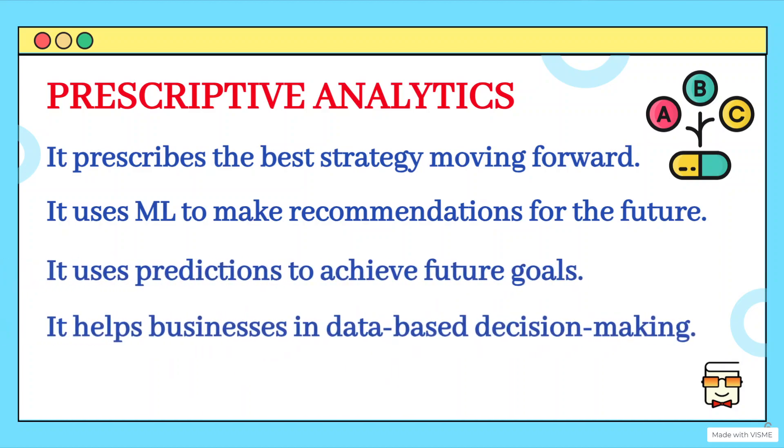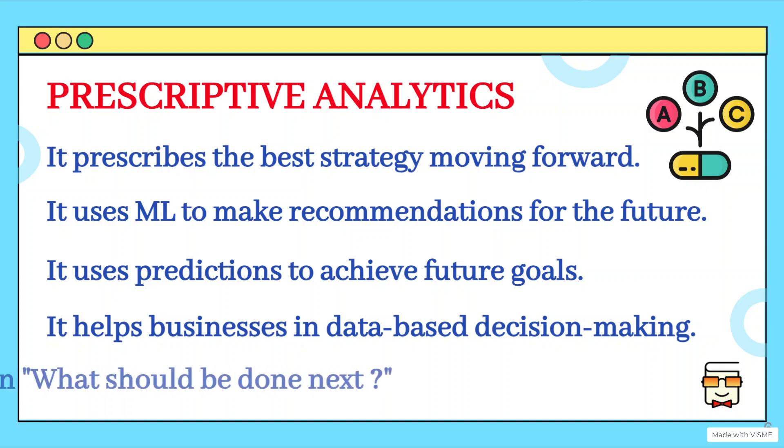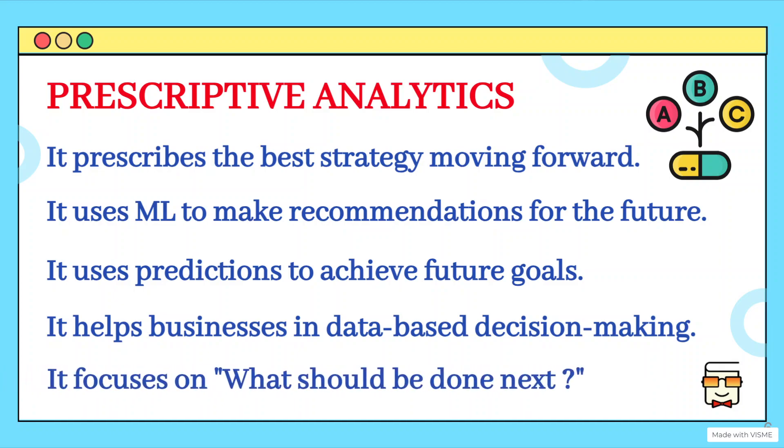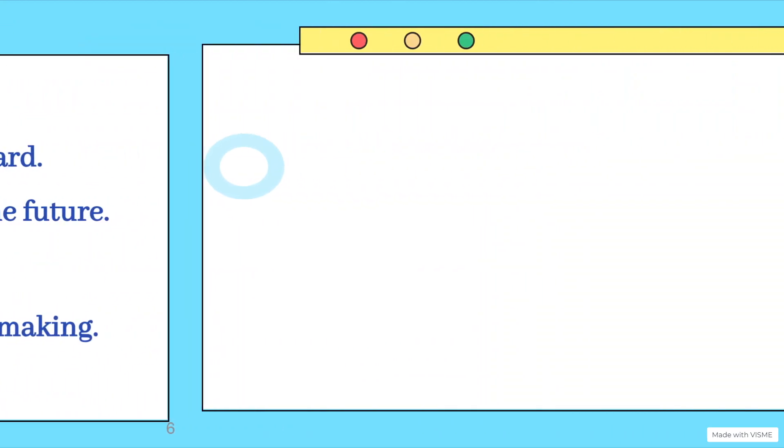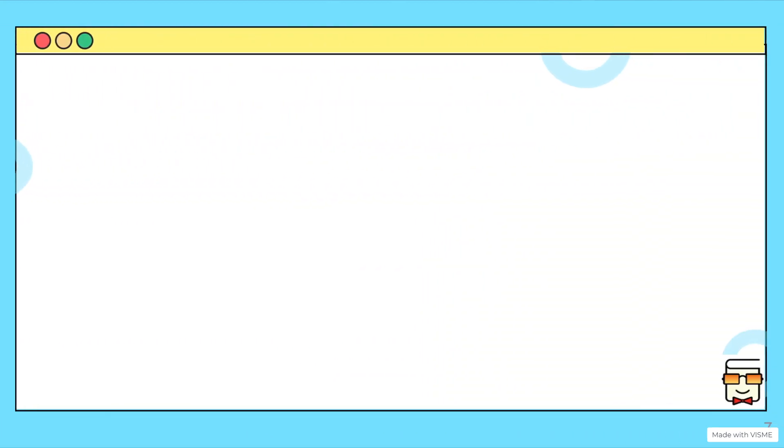So prescriptive analytics basically helps businesses to make data based decision making. That means what should be done in the future is decided by analyzing the data. So these are not just decisions. These decisions are backed by strong analytics that we have just discussed in our slides. And prescriptive analytics mainly focuses on what should be done next in the near future.